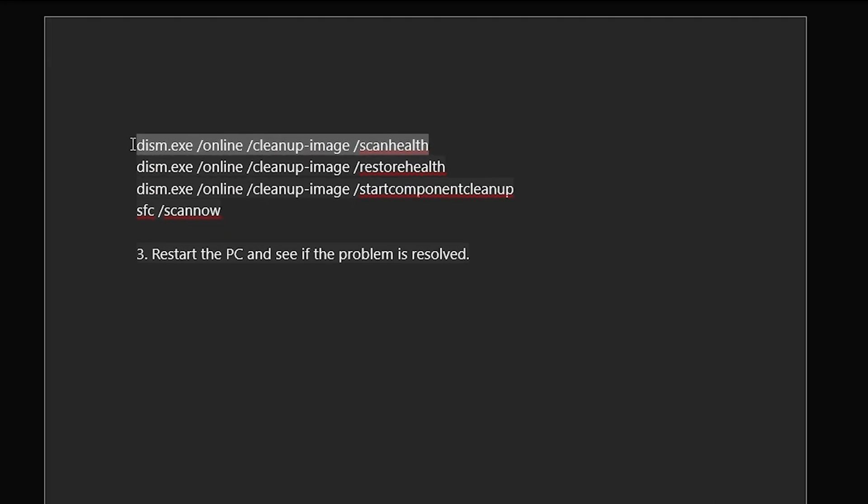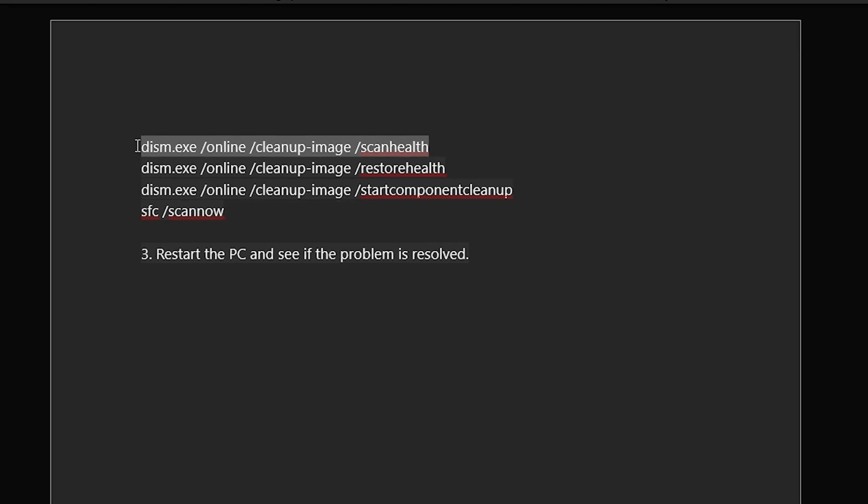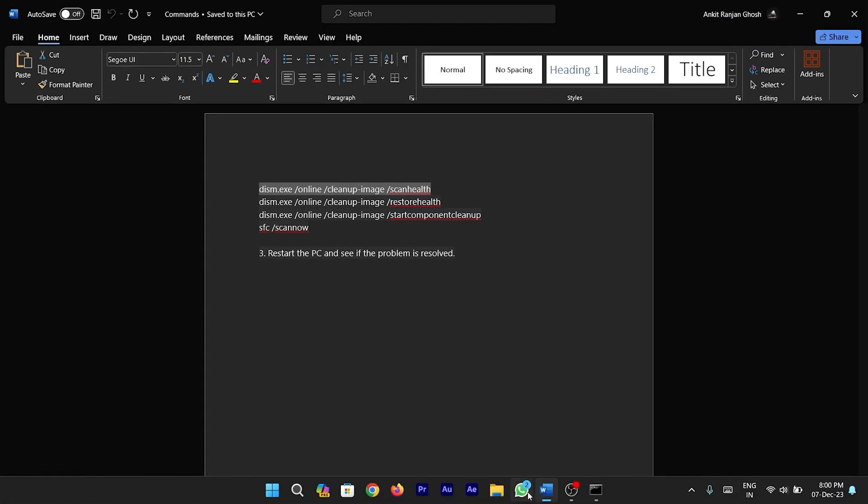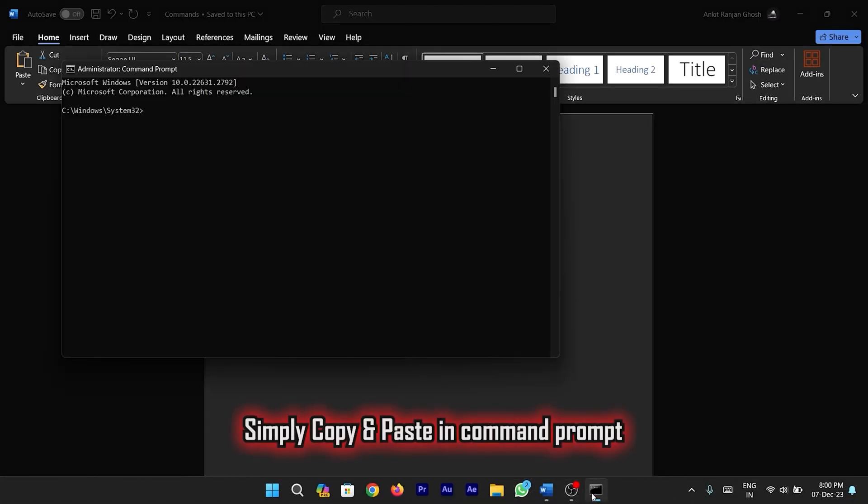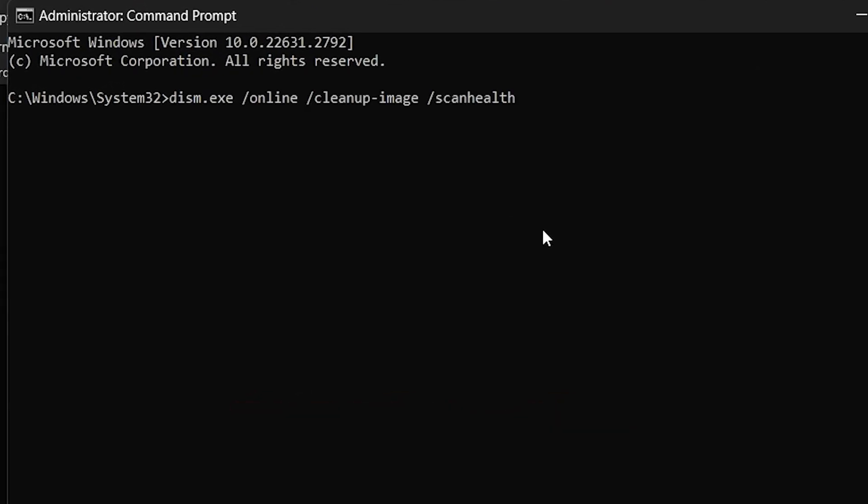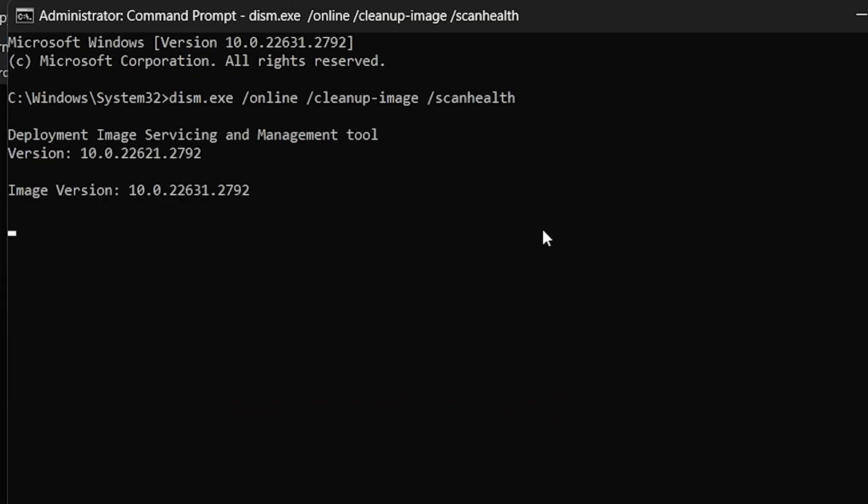So the first command will scan the health of your device and detect all the major issues in the system. To make it work, simply copy the command, paste it in the command prompt and press enter and let the command do its work.